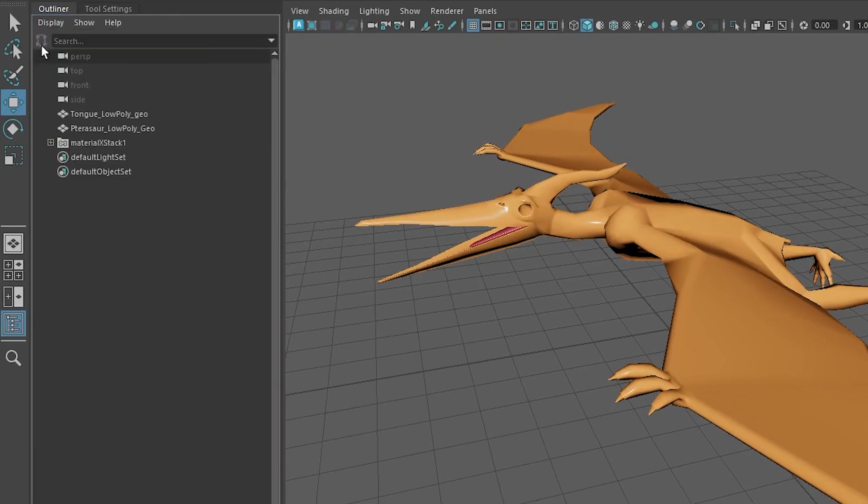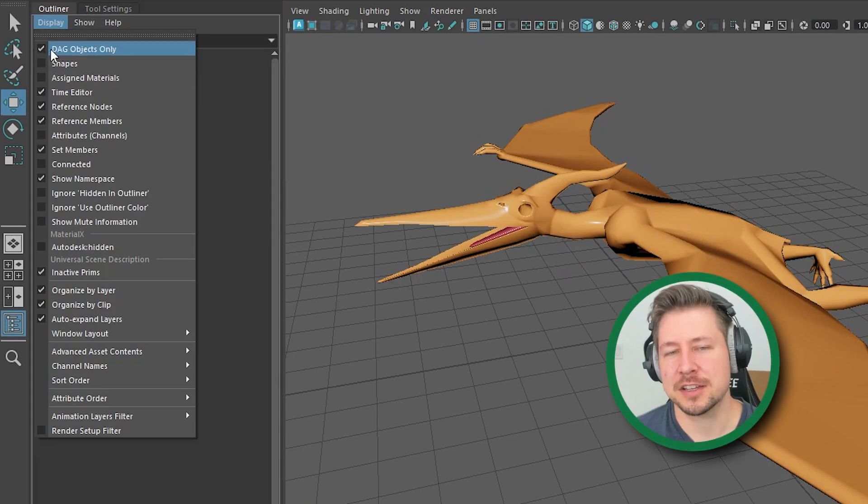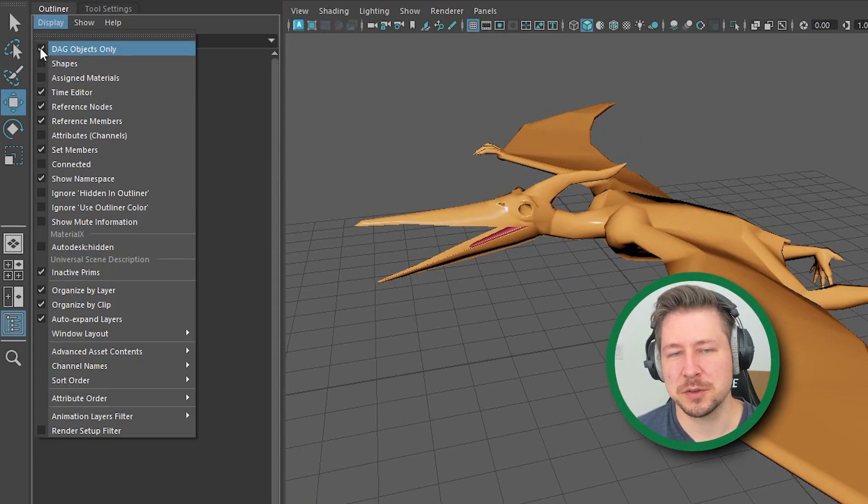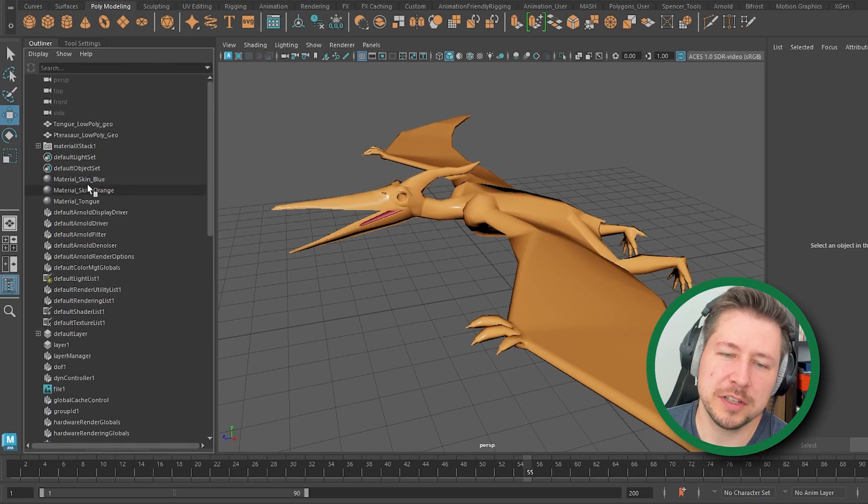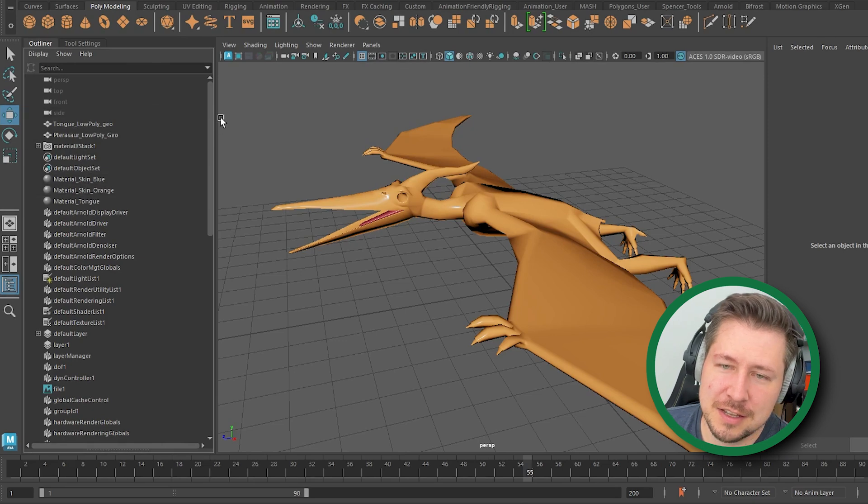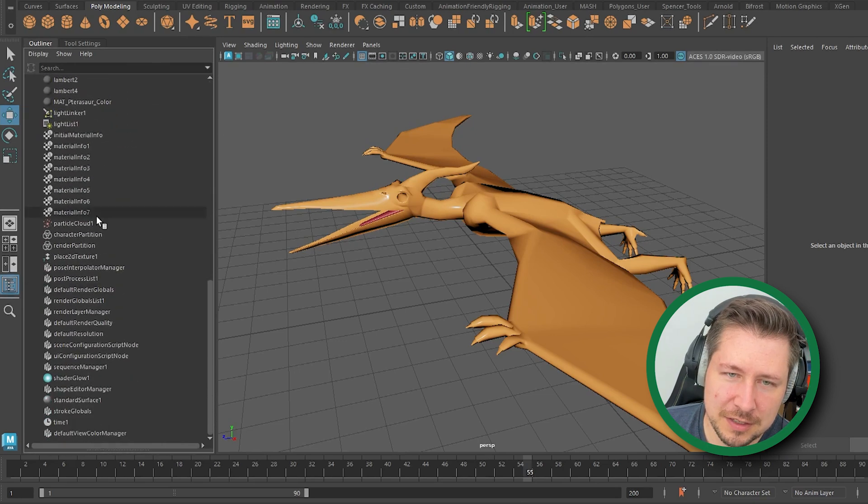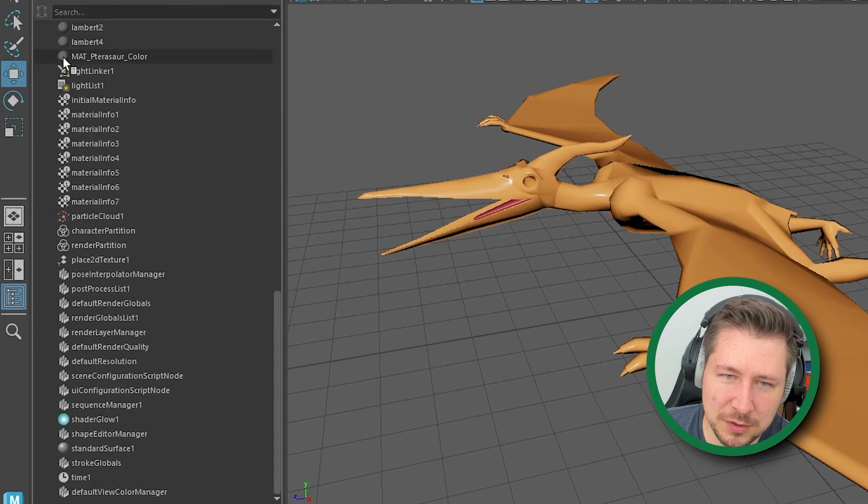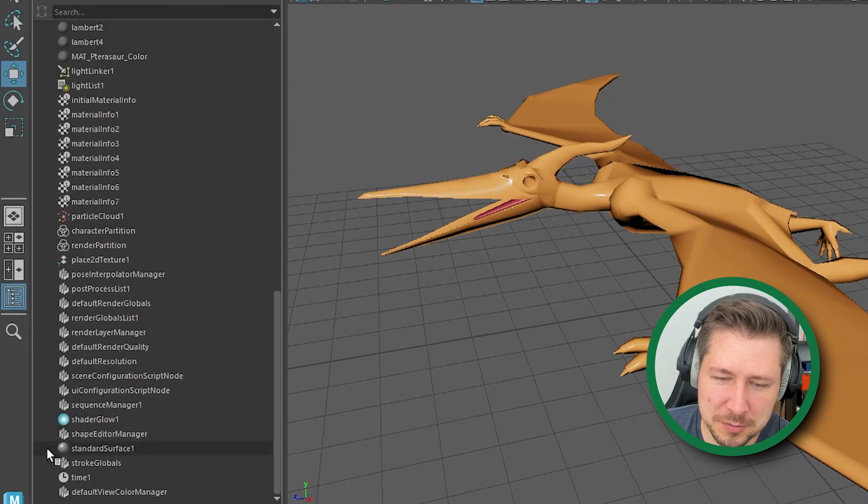In the outliner you can choose to uncheck DAG objects only and it'll show you a whole list of everything that's in your scene. There are these ones that look like a sphere, a little ball. These are the materials.